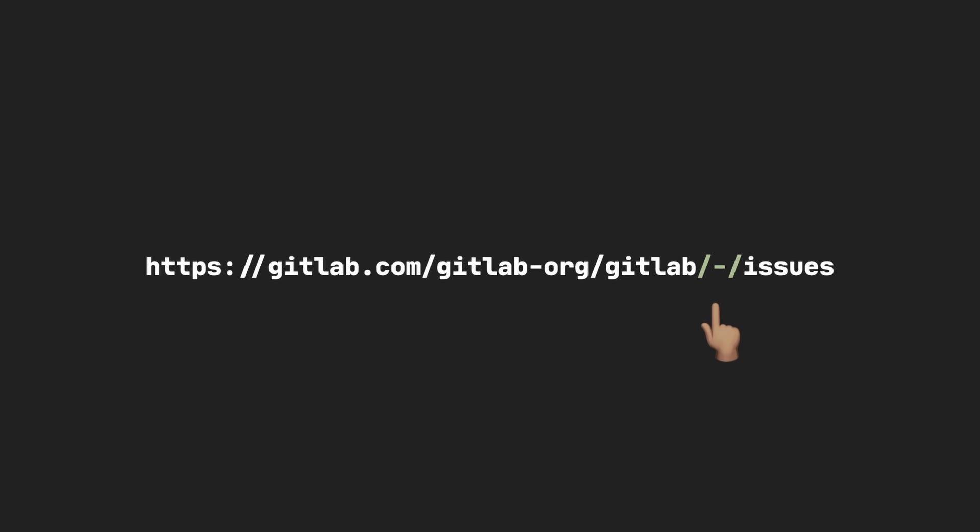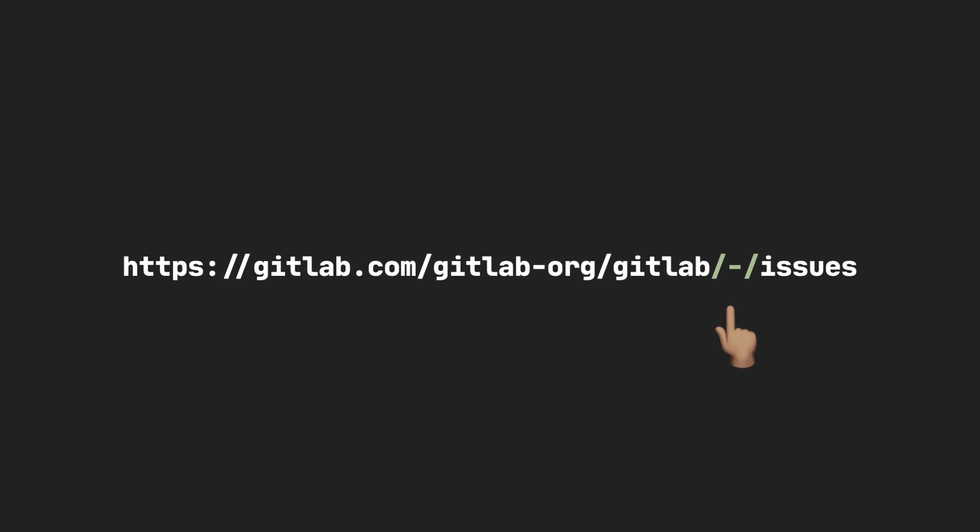Hey everyone, hope you're doing well. If you take a look at certain GitLab URLs you might notice a hyphen-root — the URL might have something like slash-hyphen-slash. I saw this the other day and was very curious as to what's going on and why they need that. It turns out it solves a very common problem in web design and web development. In this video we're going to look at what that problem is, how they've solved it, and some practical examples with code.